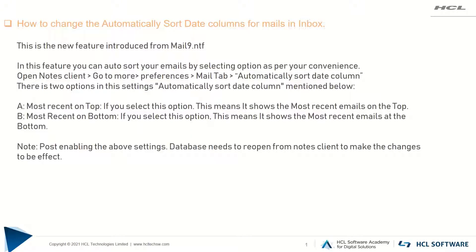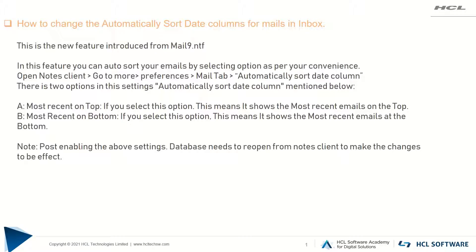Hello everyone. Today I'm going to tell you about how to change the automatically sort date columns for mails in inbox. This is a feature which was introduced from Mail 9 template. In this feature you can auto sort your emails by selecting options as per your convenience.